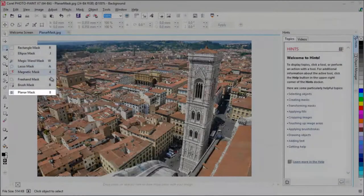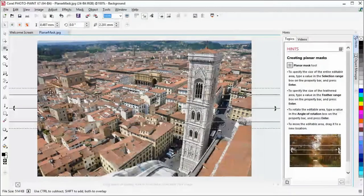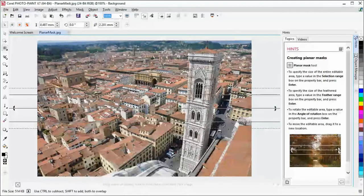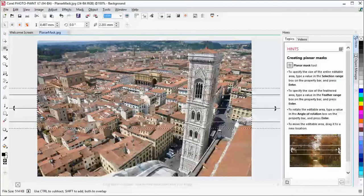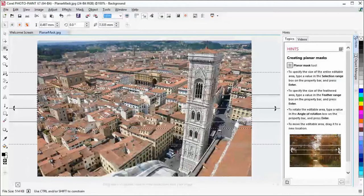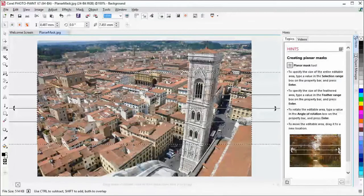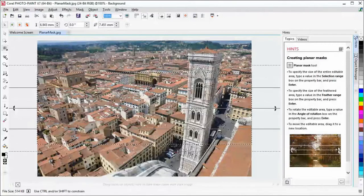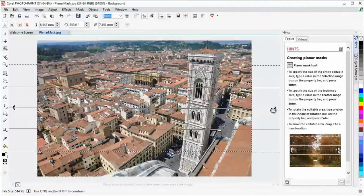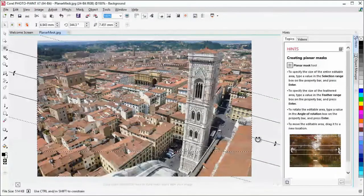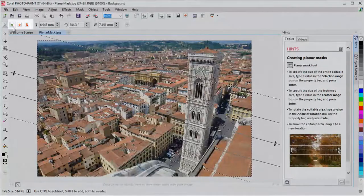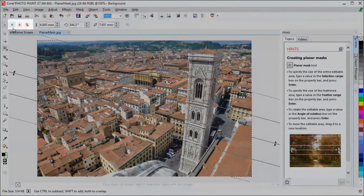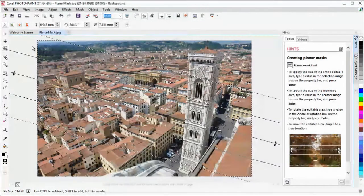You can use the new Planar Mask tool to define a feathered and editable area along parallel lines. You can modify the mask by moving or rotating the lines, and you can also use Mask Modes with the Planar Mask tool.